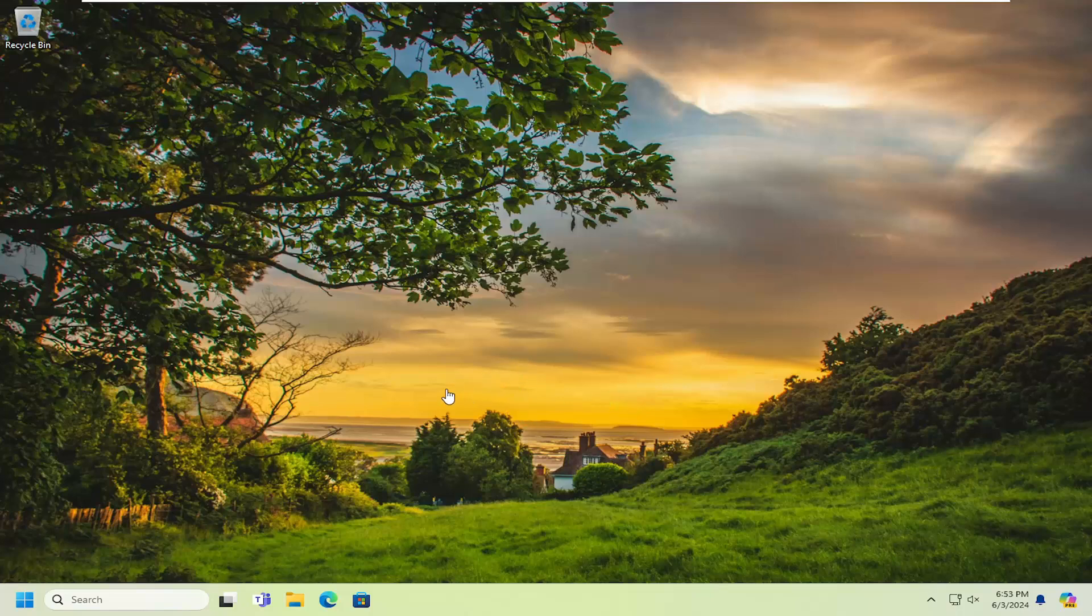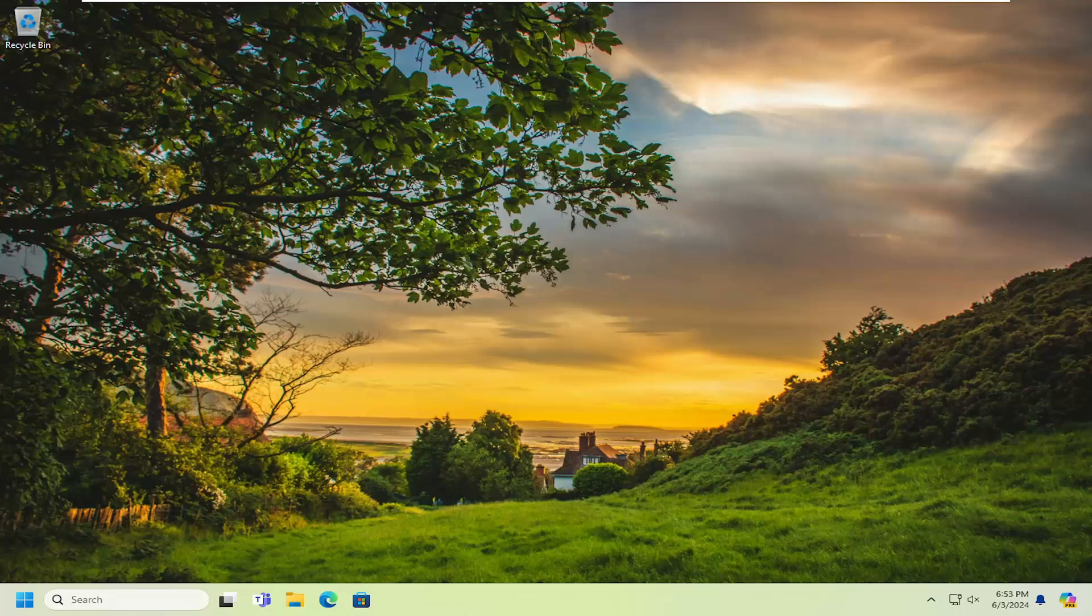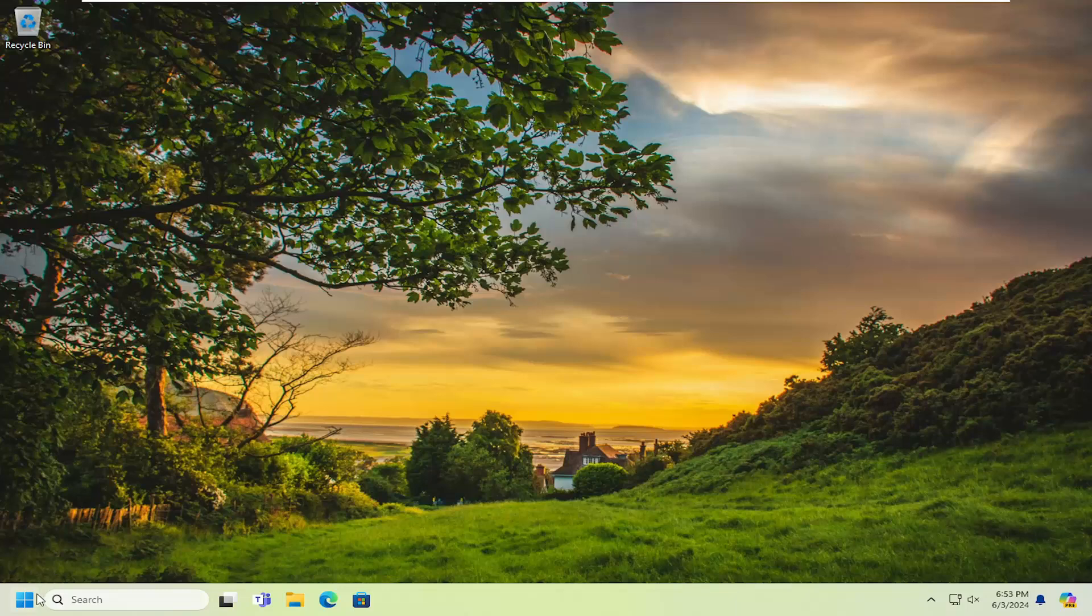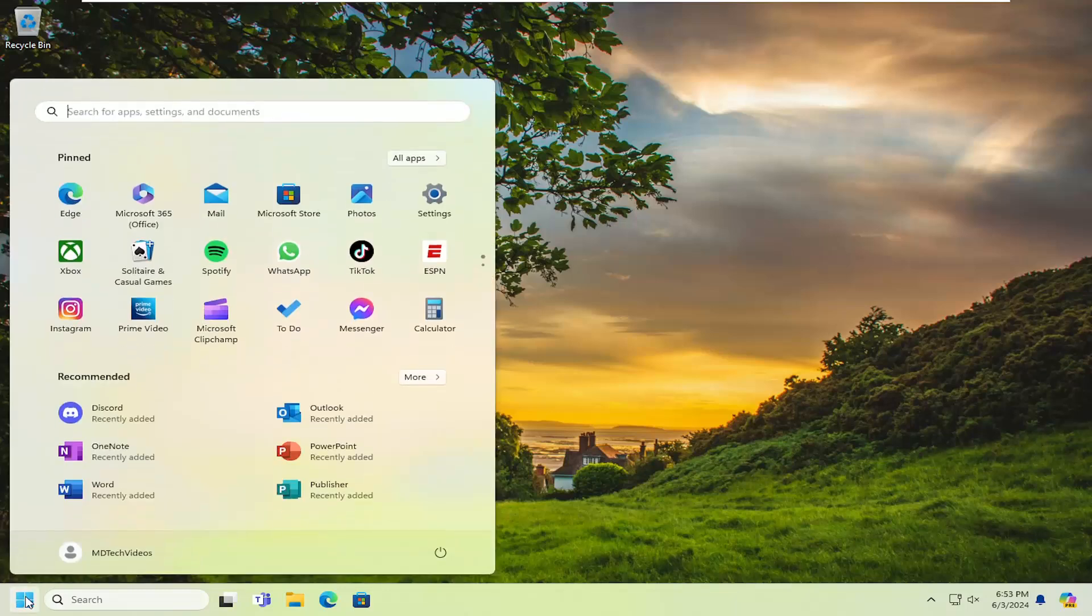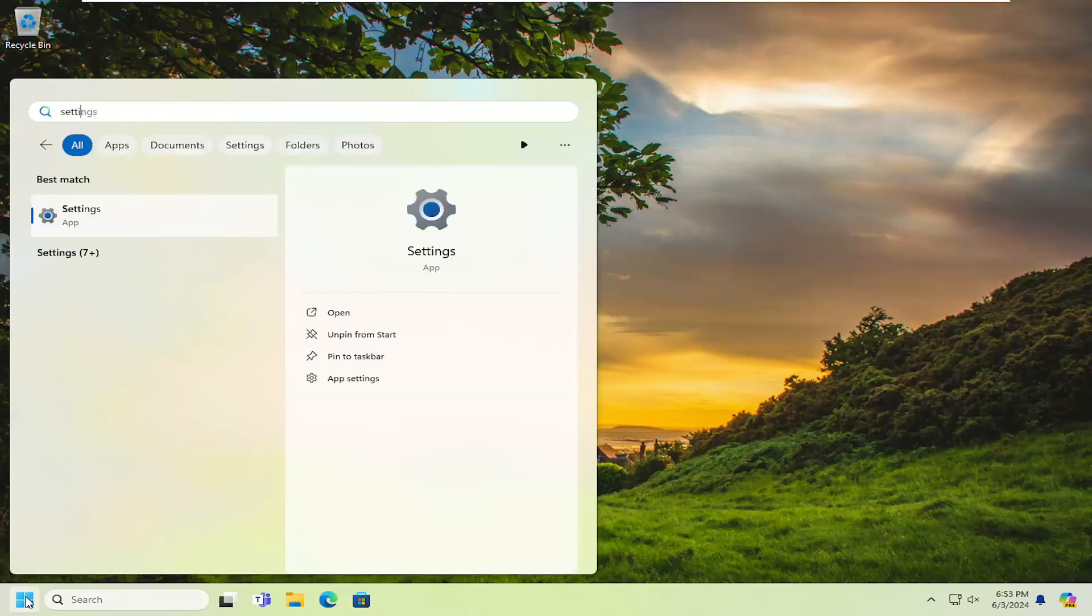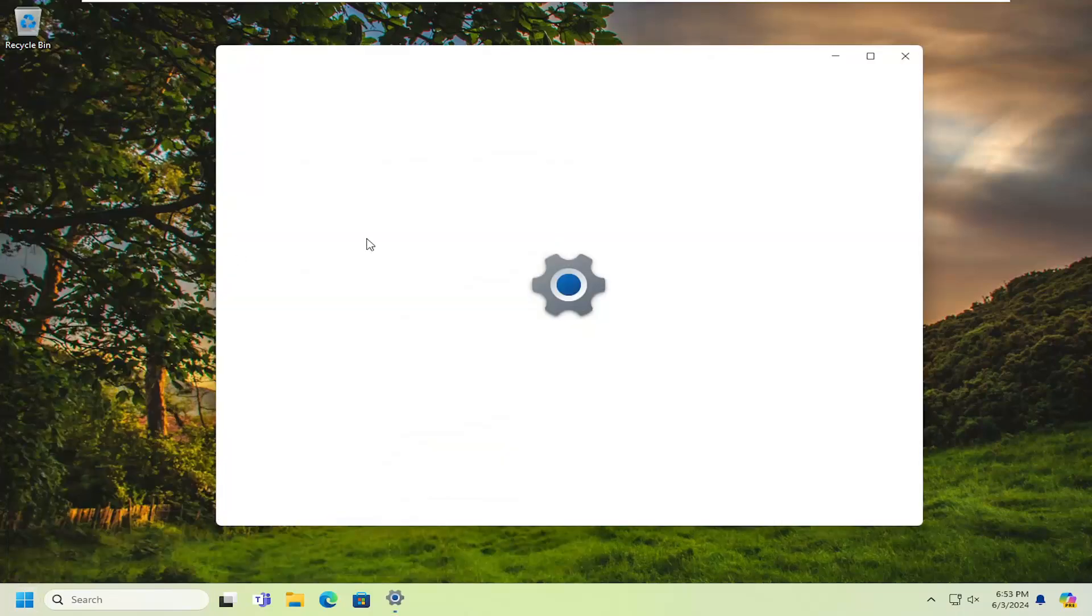So let's first make sure you're able to actually multitask or split screen to begin with. In order to do that, you have to open up the search menu and go to Settings. Go ahead and open that up.